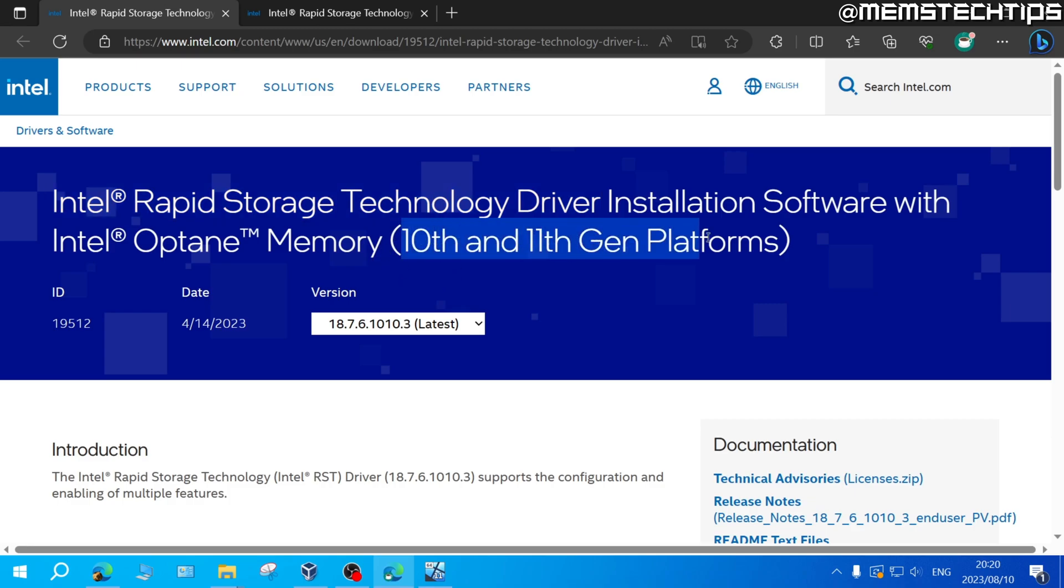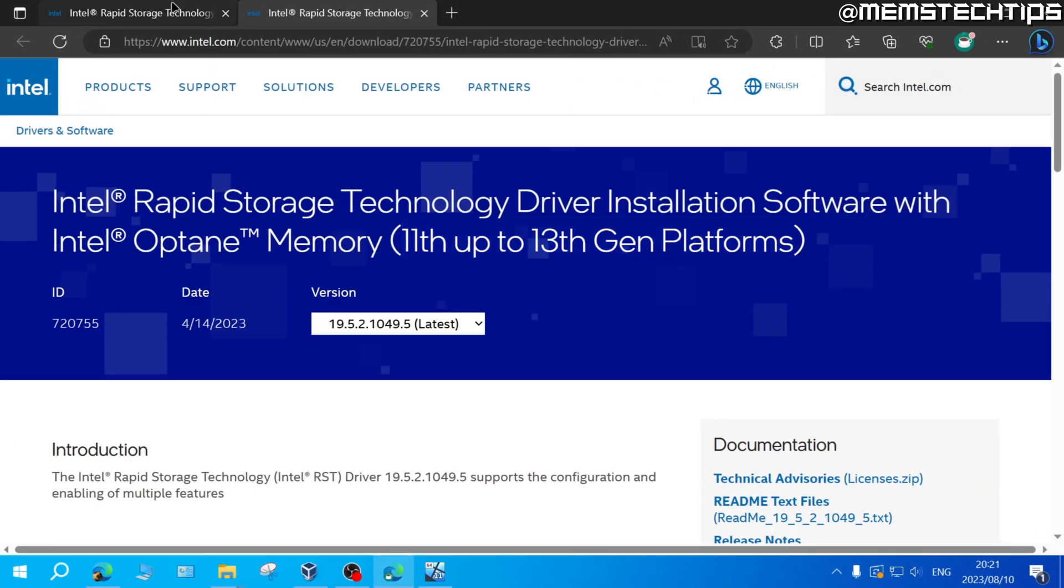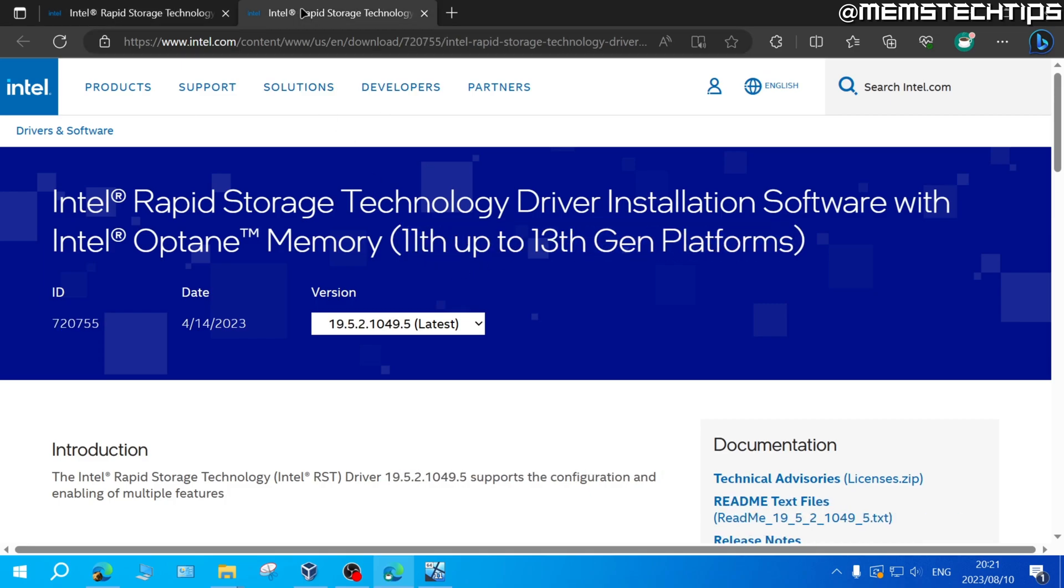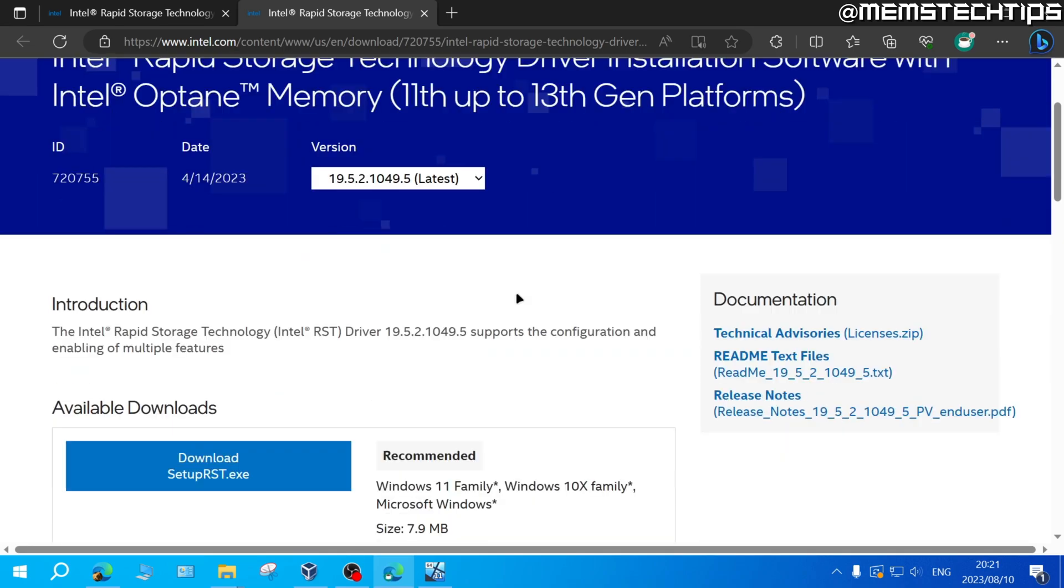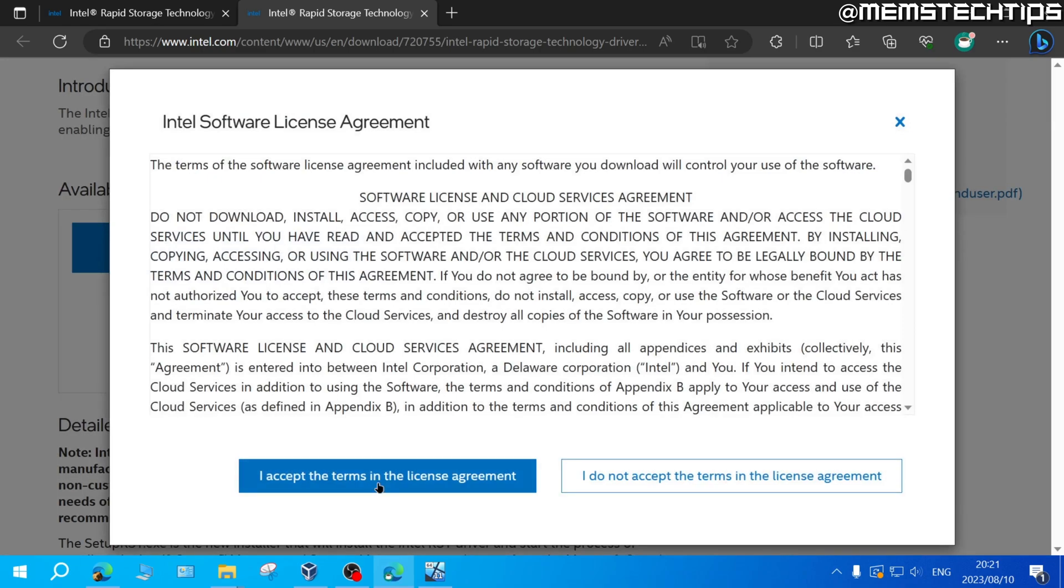One is for 10th and 11th gen processors and the other one is for 11th up to 13th gen processors. Go ahead and download the correct driver depending on what generation processor you have in your computer. I'm going to be downloading the latest one and to download it, just scroll down until you find this download button and then click on that. Accept the terms.